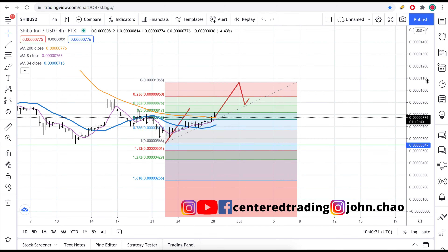If you'd like to learn how to find high-probability setups using Fibonacci analysis, check out my course in the description below. You can subscribe to this channel — hit that notification button, and I'll talk to you soon.